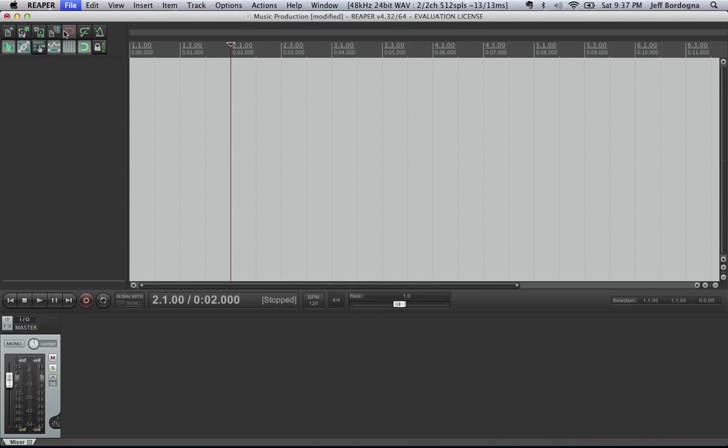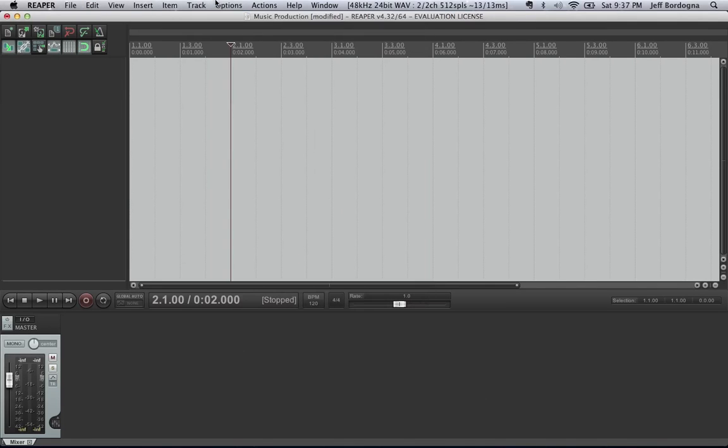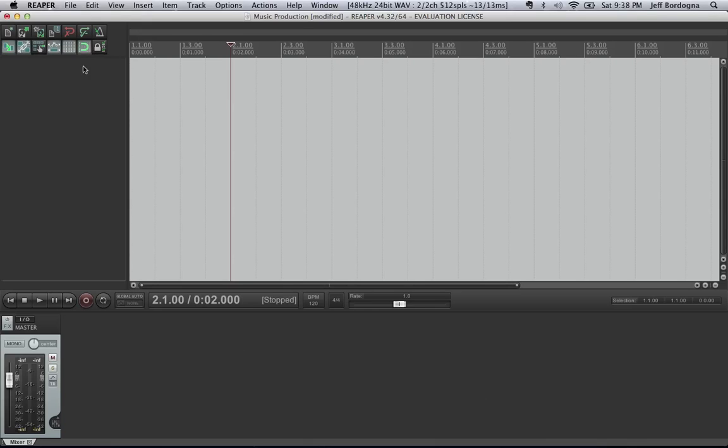When you open it up for the first time, you have your file menu along the top like normal, some project buttons here, your main area will be this track listing area, and at the bottom you have your mixing controls and plugins and MIDI stuff that you're going to use.